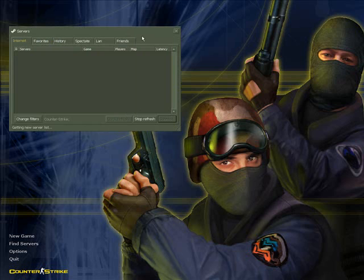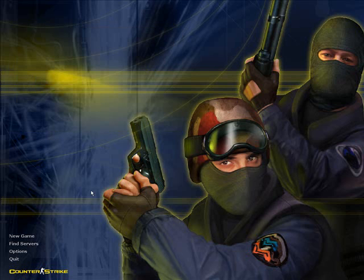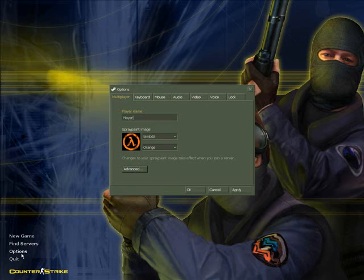To change your options, click on Options. From here you can change your display, keys, mouse option, the audio, and the nickname.